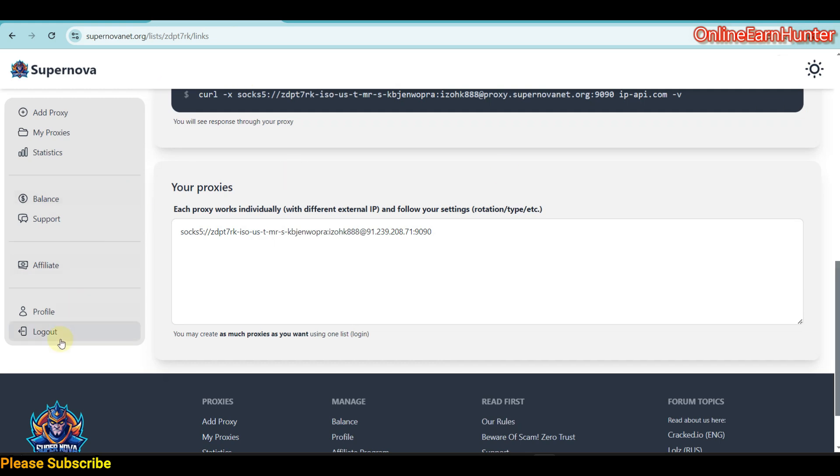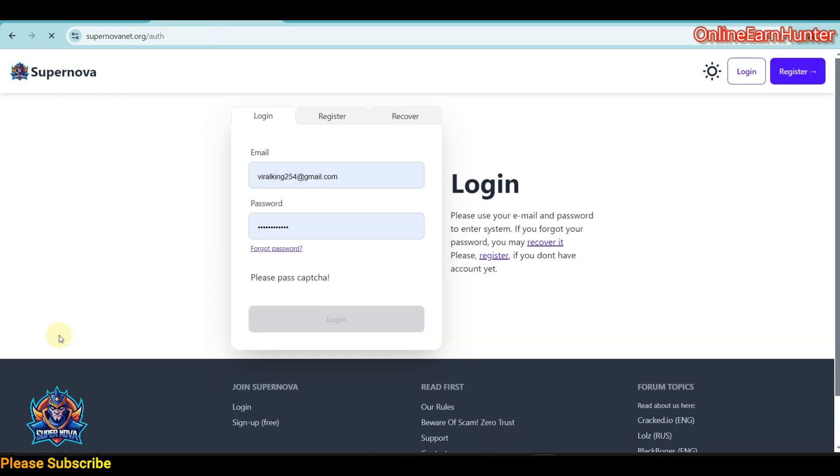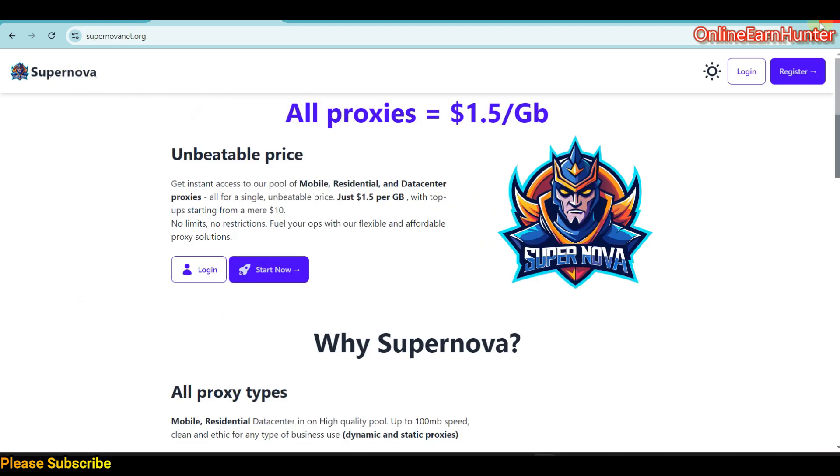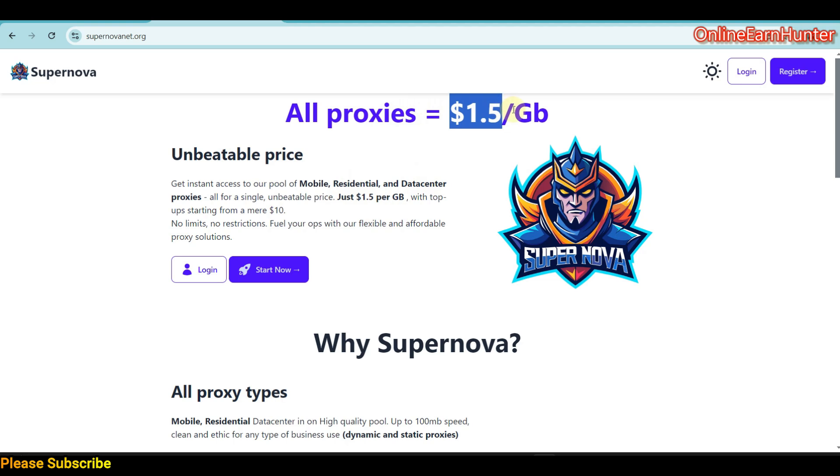This is the site. First, I'll show you the home page. This is the cheapest proxy I've ever seen, offering mobile proxy, residential proxy, and data center proxies. The reason why it's cheap is it costs around $1.50 per gigabyte. This is very cheap—the cheapest bandwidth cost I've ever seen.